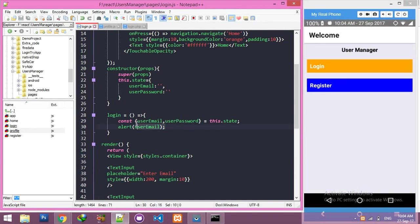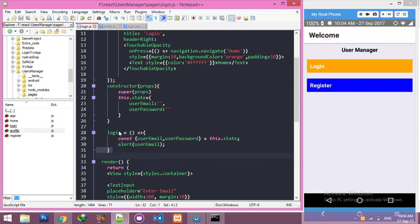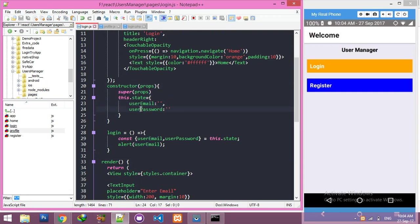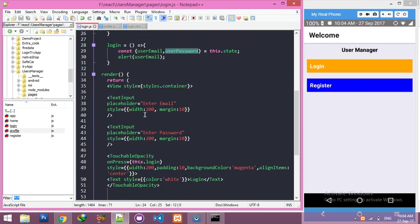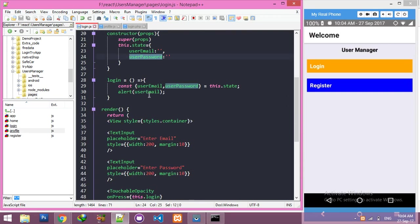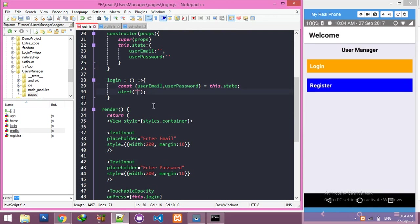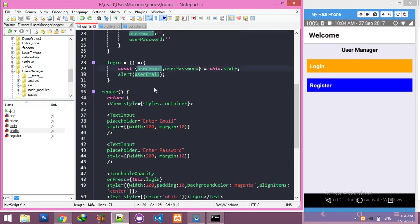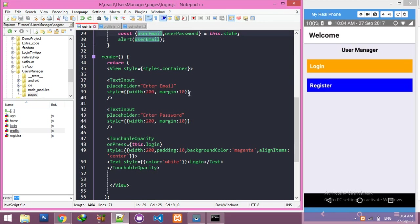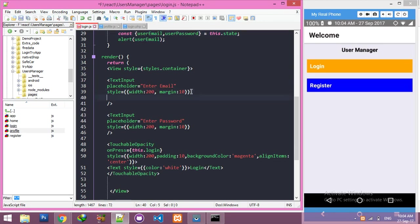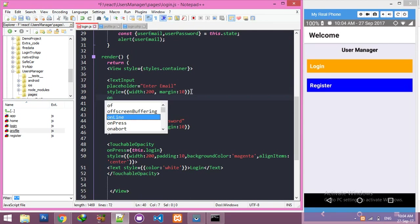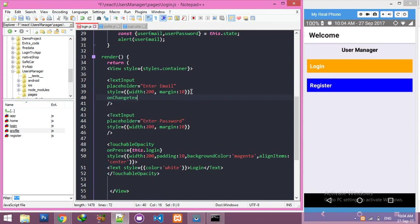Here you can see I have a login function just created, and in the constructor, email and password. For that, let's say if I click on this, it will be filled by username. But before that, we have to use onChangeText.